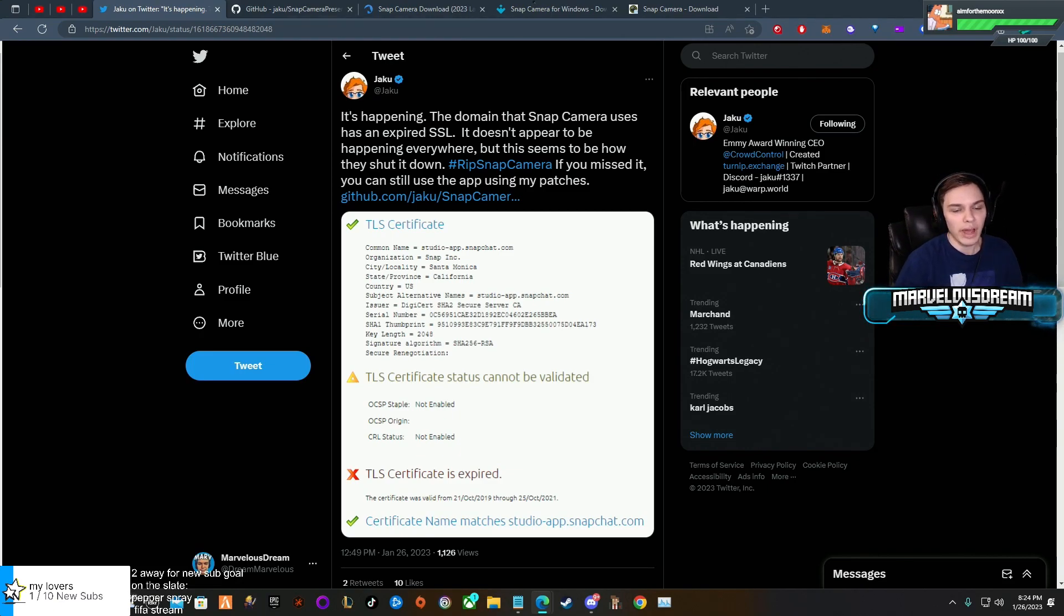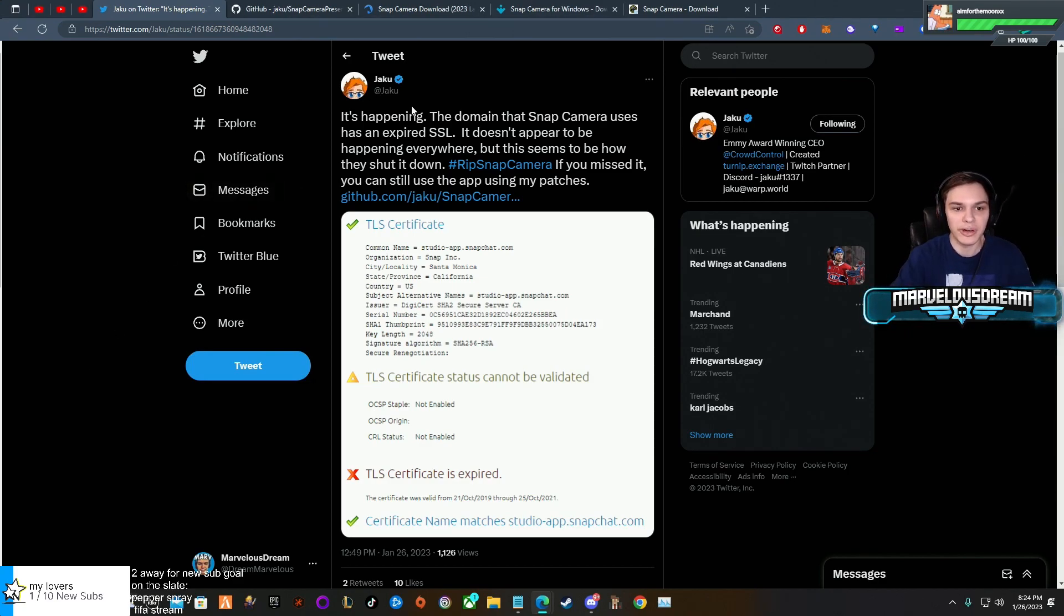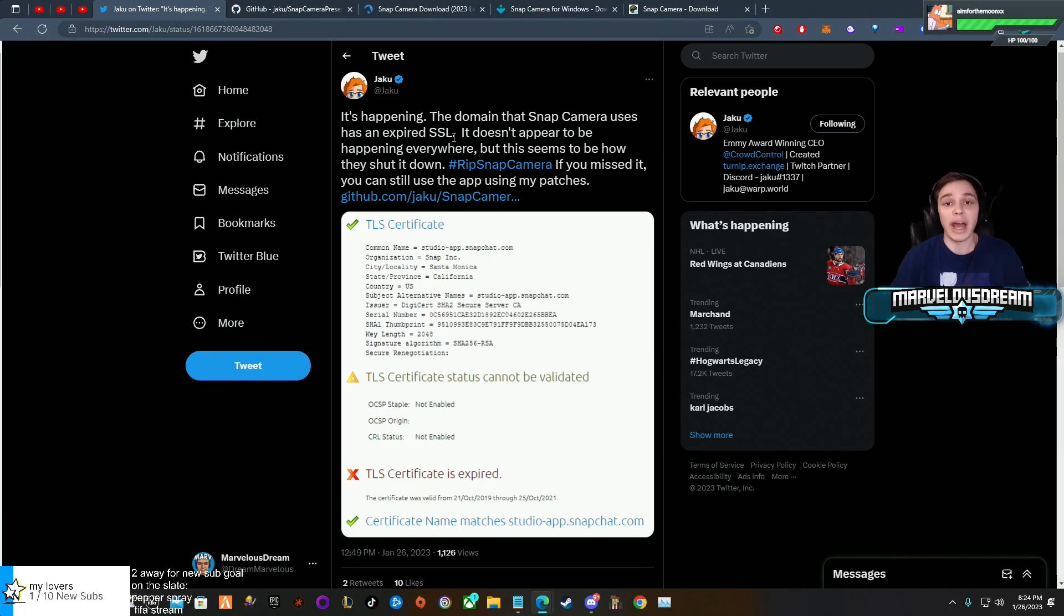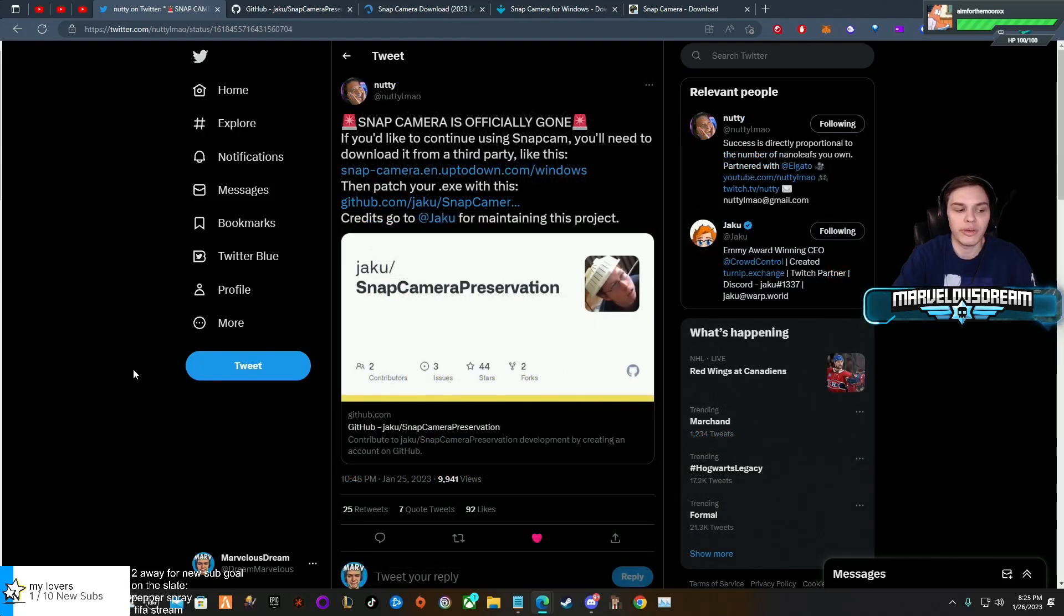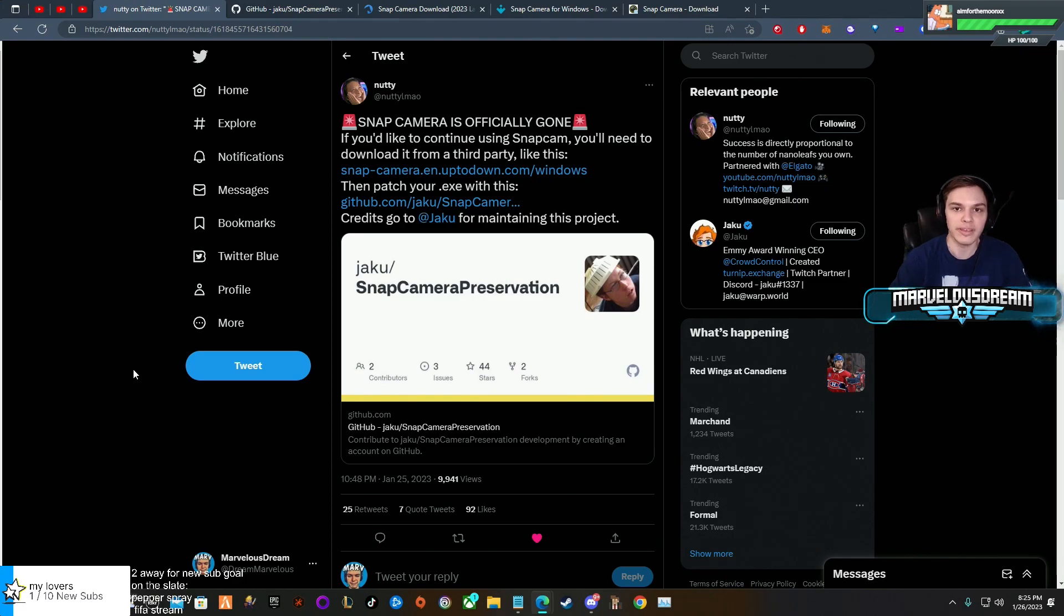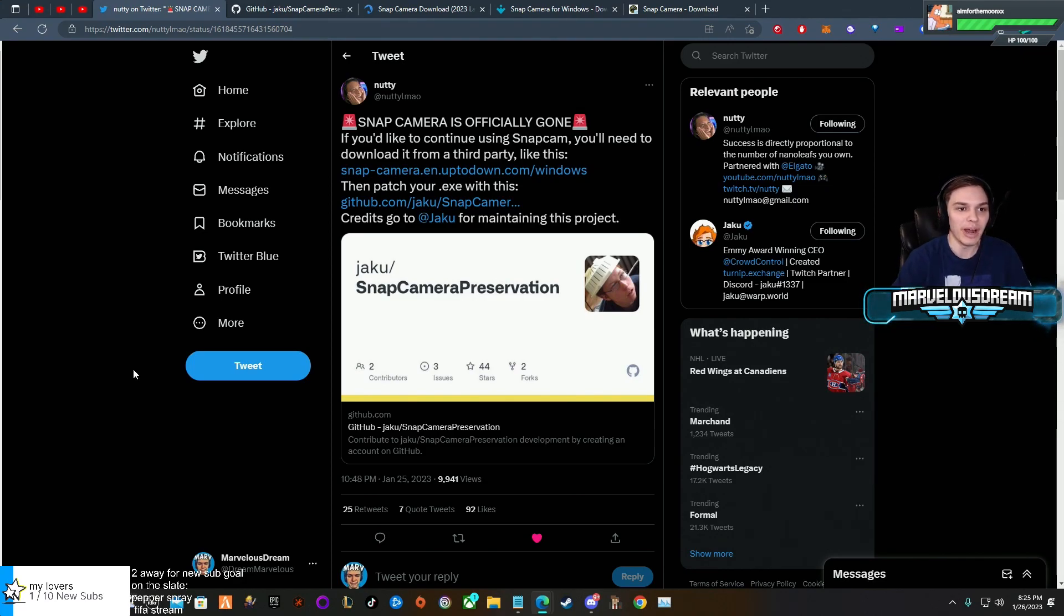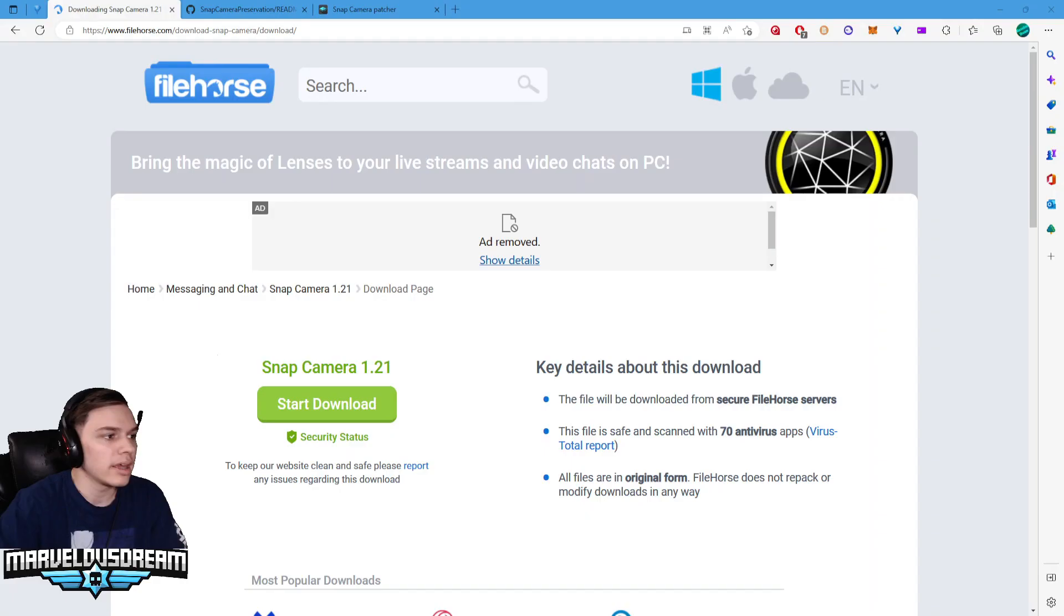We have a great human being, Jaku, who provided us a backup server basically so that we can continue to use filters and all that. I want to give a shout out to Nutty because he provided us info that it was going down. He's just a great guy. I'm going to show you guys how to get the Snap Camera to work for you again.